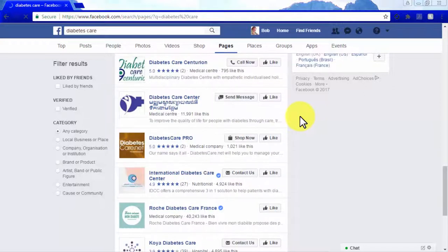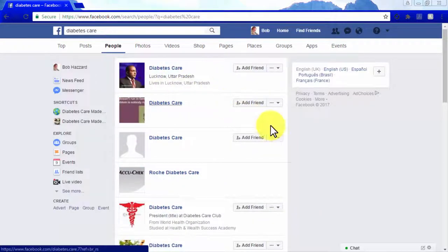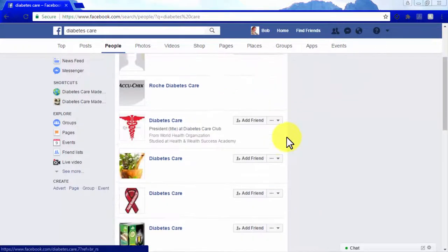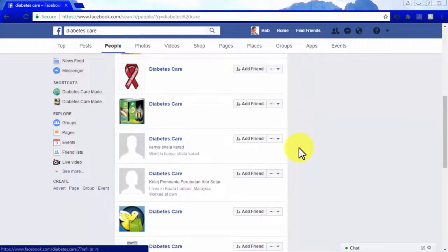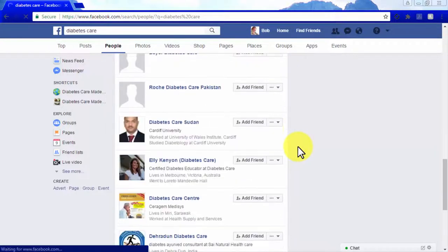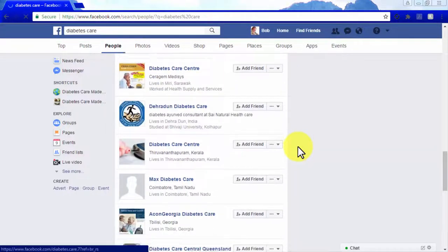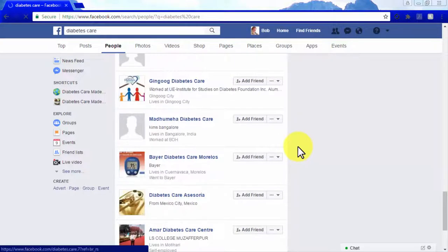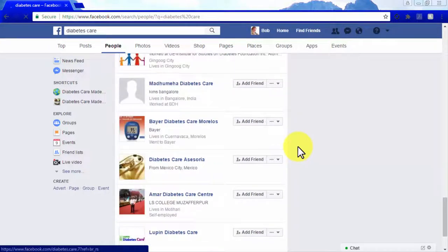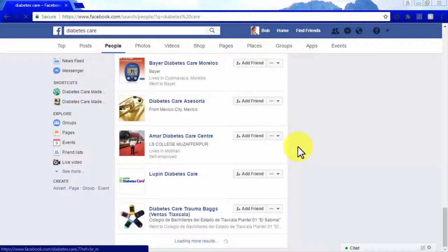Demographic research: if your fan base is broad or has a large age range, then take a swing at searching a specific age group or demographic. If over half of your audience is under the age of 18, then it is time for you to start thinking about how you can appeal more acutely to them.